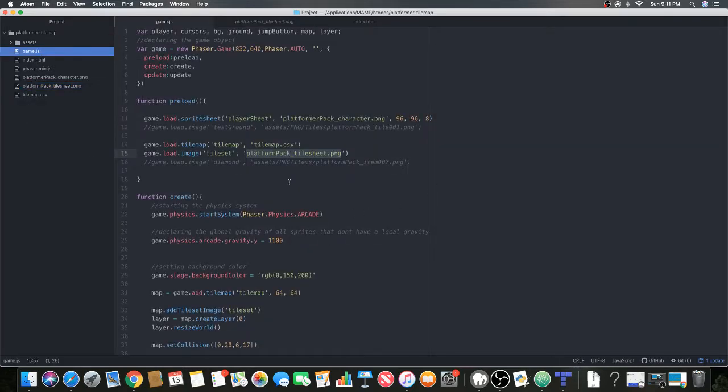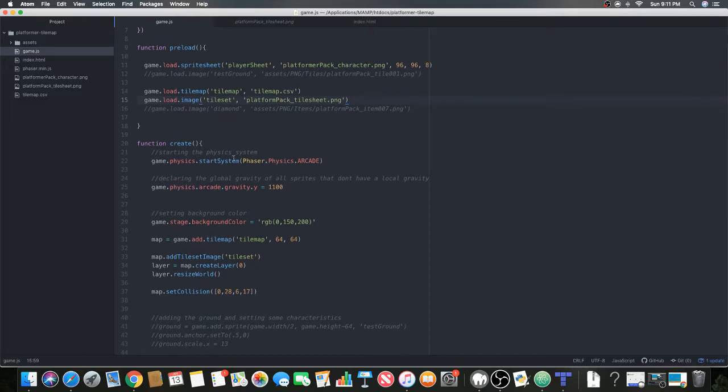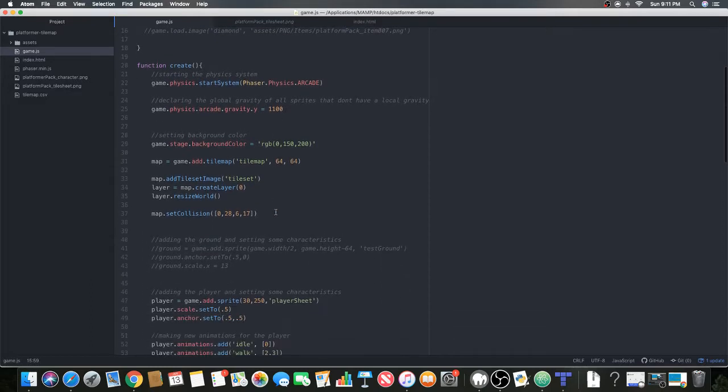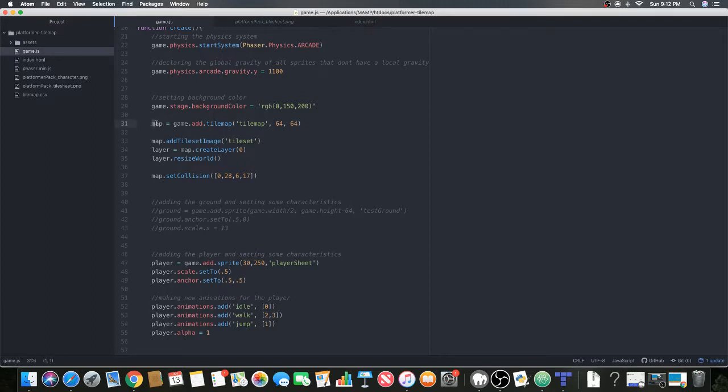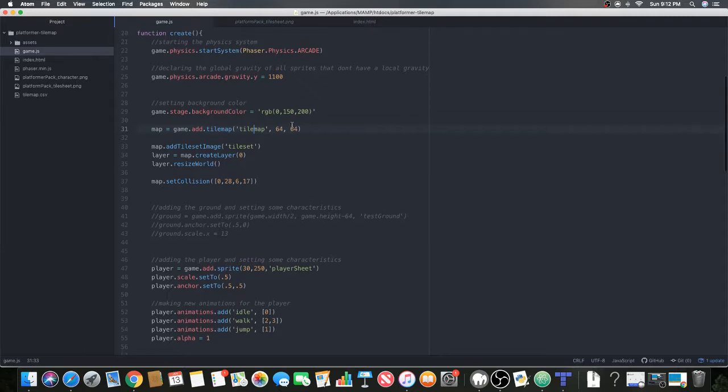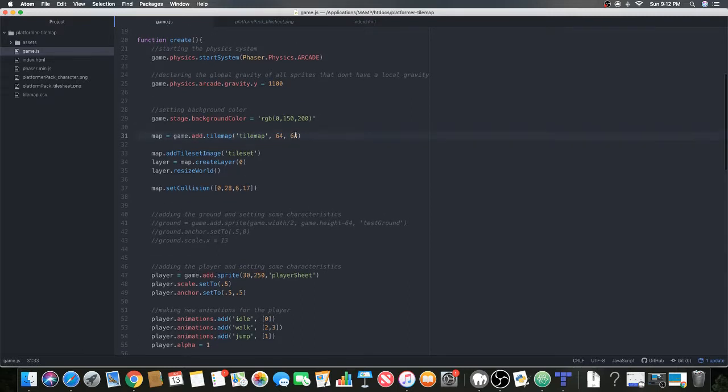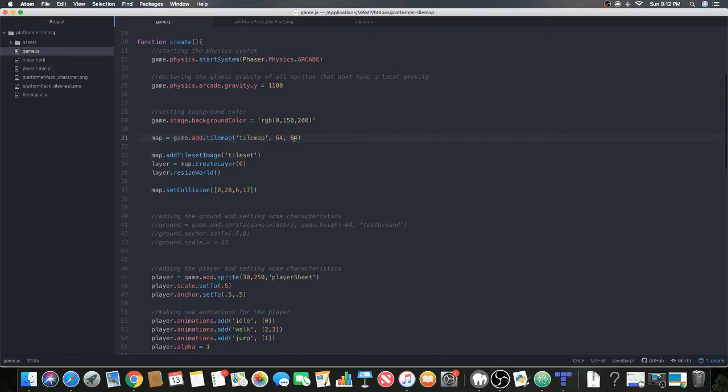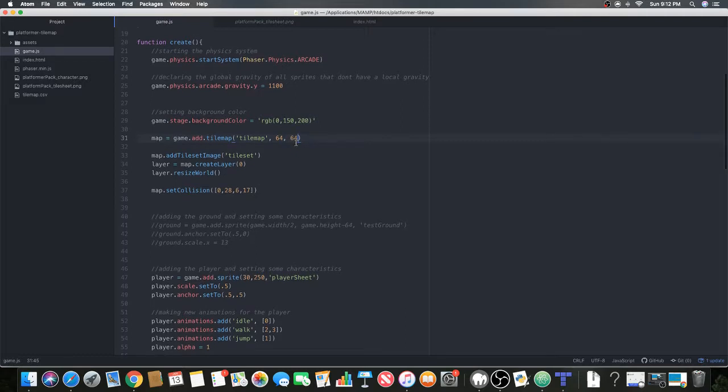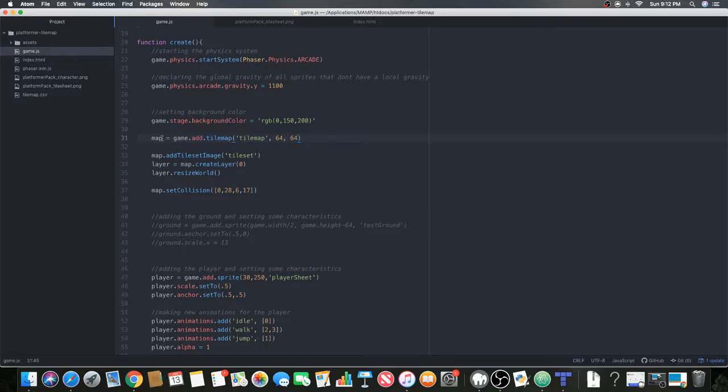In our create, we're going to do map equals game.add.tilemap. This is the ID, and 64 is the width of the tiles, and the other 64 is the height of the tiles. Remember to put that there. Then we're going to give it a tileset image, and we're adding that to the map so it knows to use this.